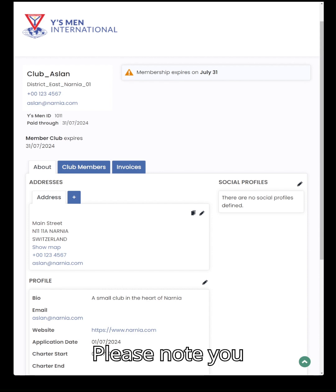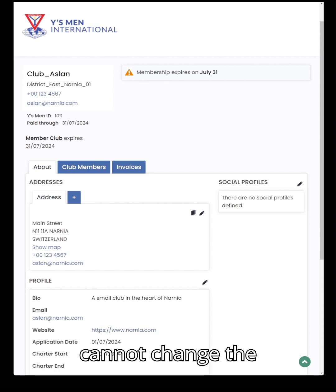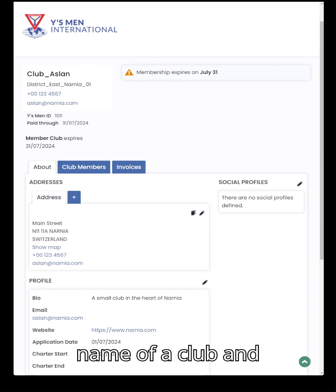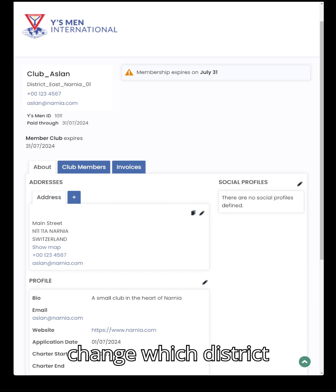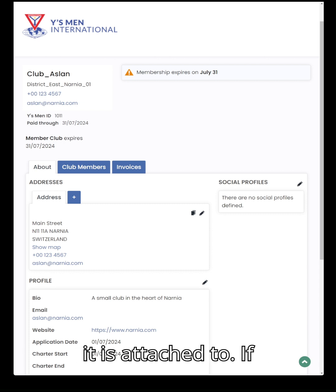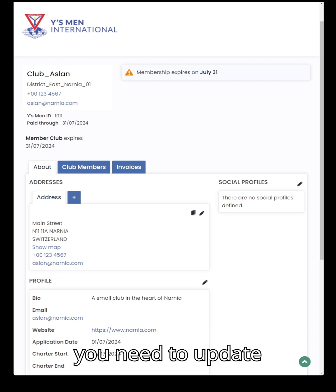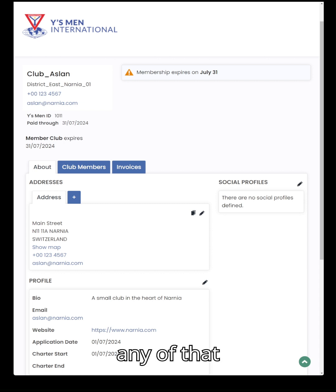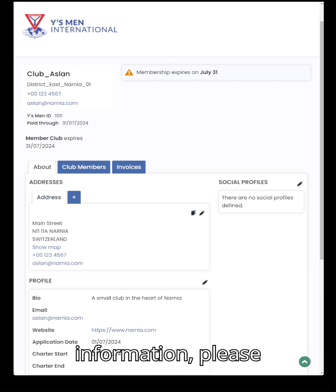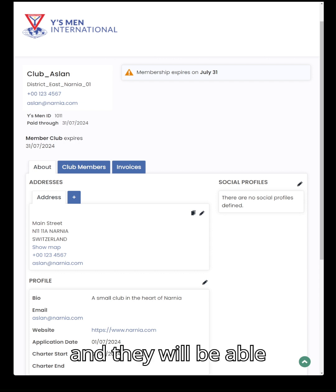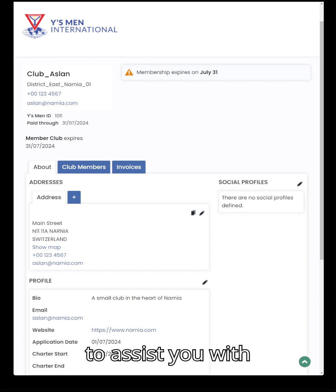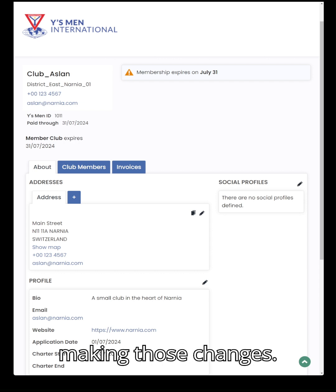Please note: you cannot change the name of a club, and you also cannot change which district it is attached to. If you need to update any of that information, please contact the headquarters office and they will be able to assist you with making those changes.